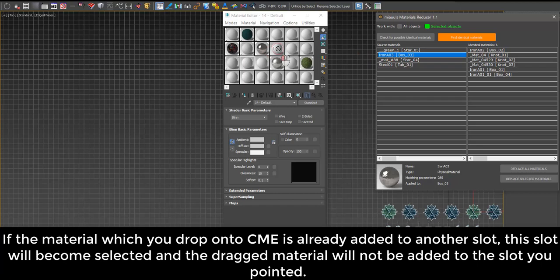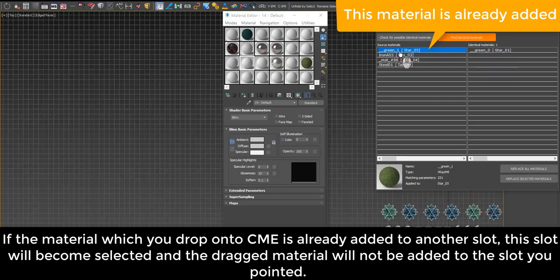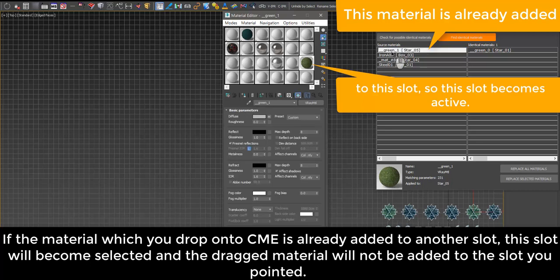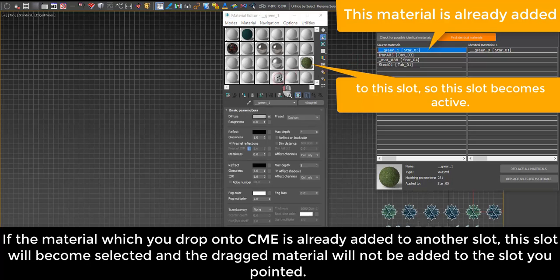If the material which you drop onto Compact Material Editor slot is already added to another slot, this slot will become selected and the dragged material will not be added to the slot you pointed.